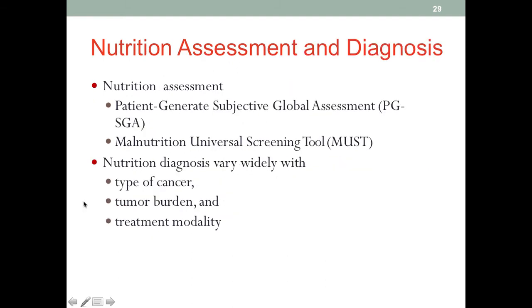When we conduct nutrition assessments for cancer patients, in addition to the usual routine checks, we have different tools to assess the general condition of the patient. For example, we have the Patient-Generated Subjective Global Assessment, or PG-SGA, and also MUST — the Malnutrition Universal Screening Tool. These are already validated tools that are easy to apply. It's not a tedious process that exhausts both the professionals and the patients.